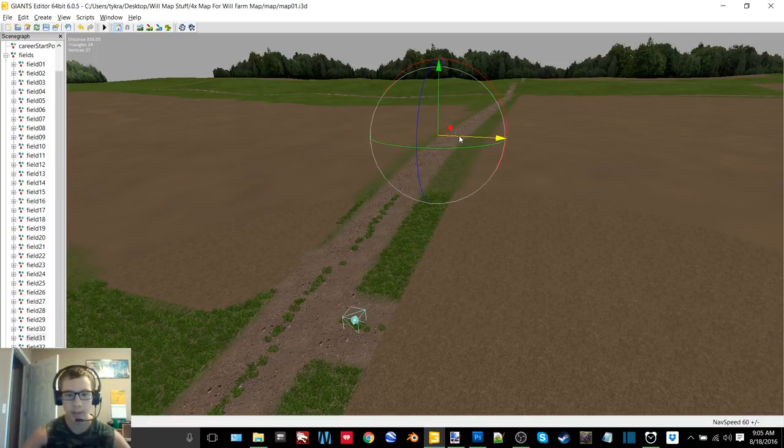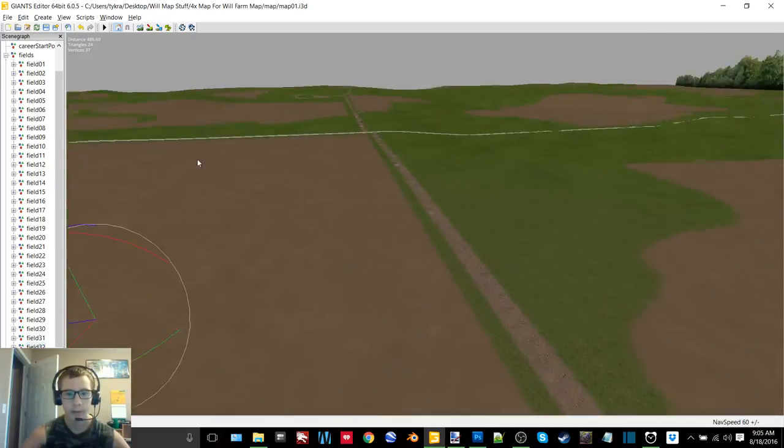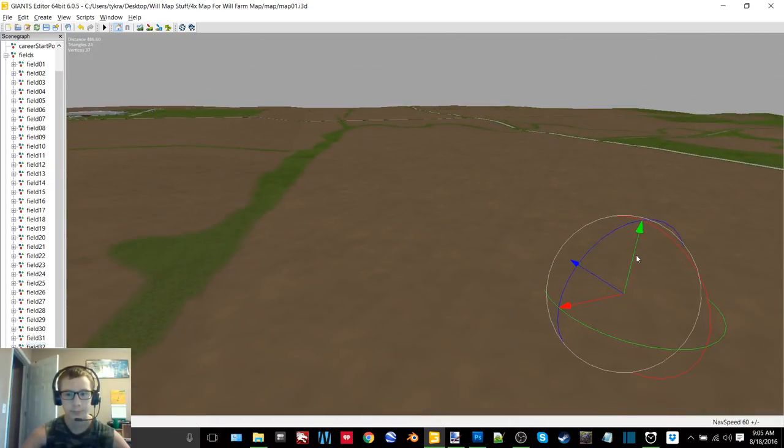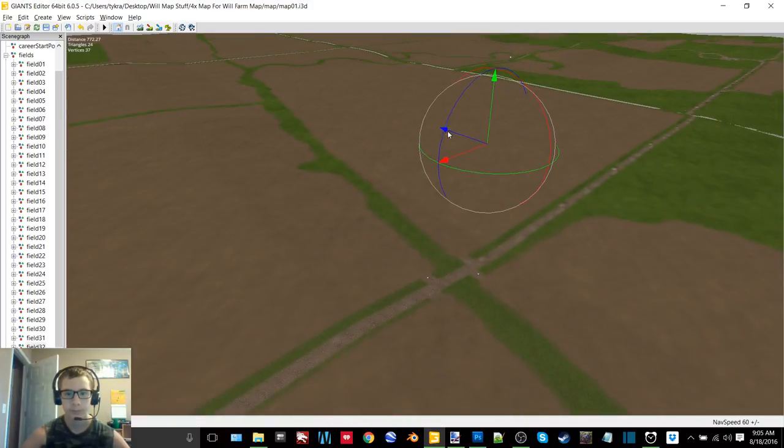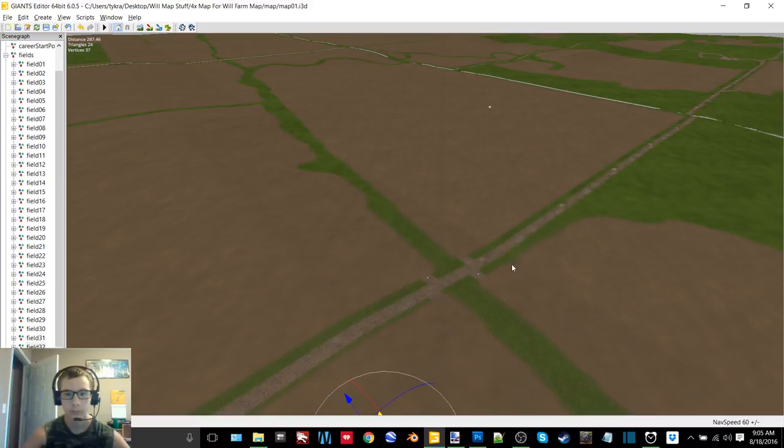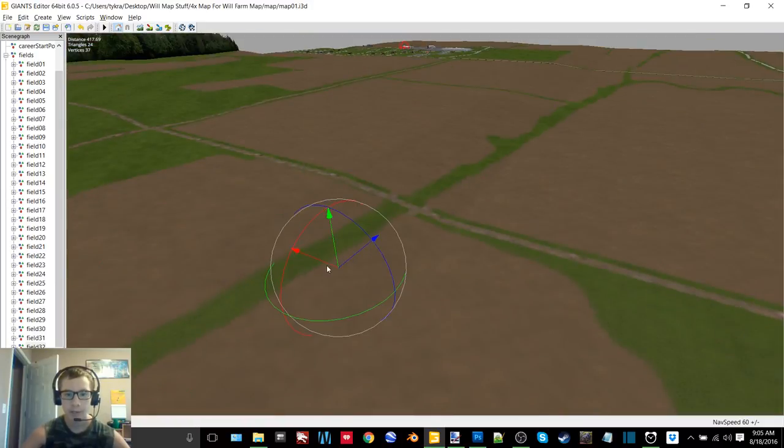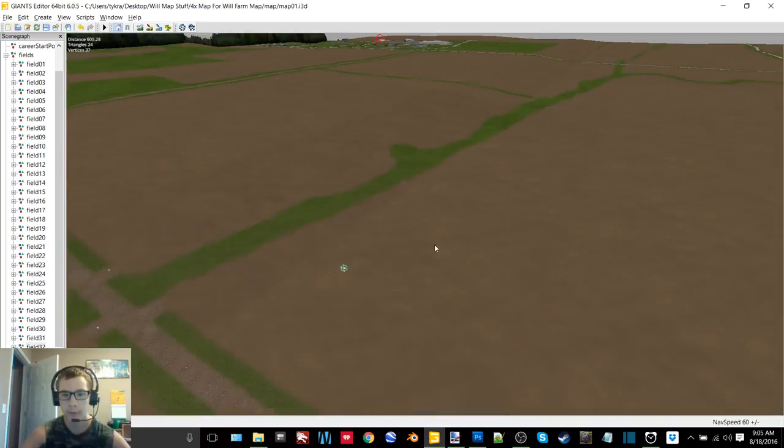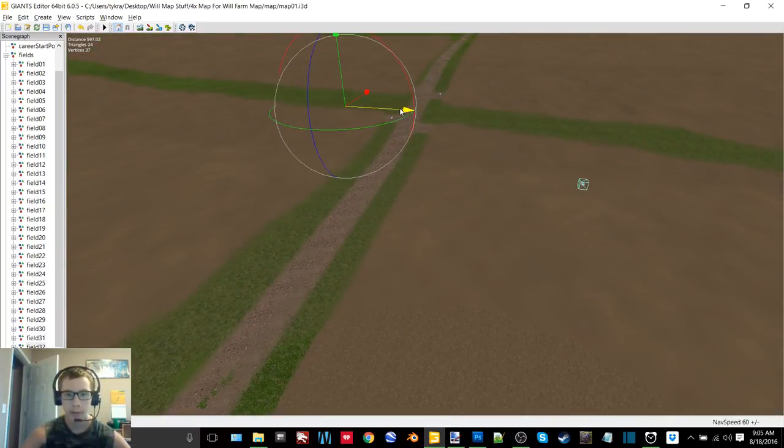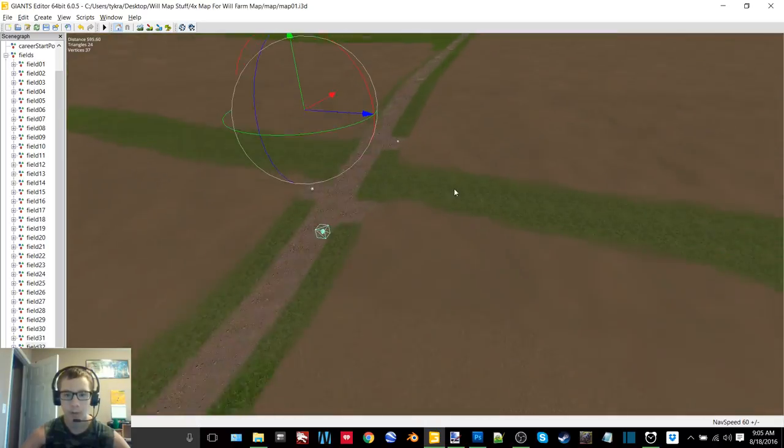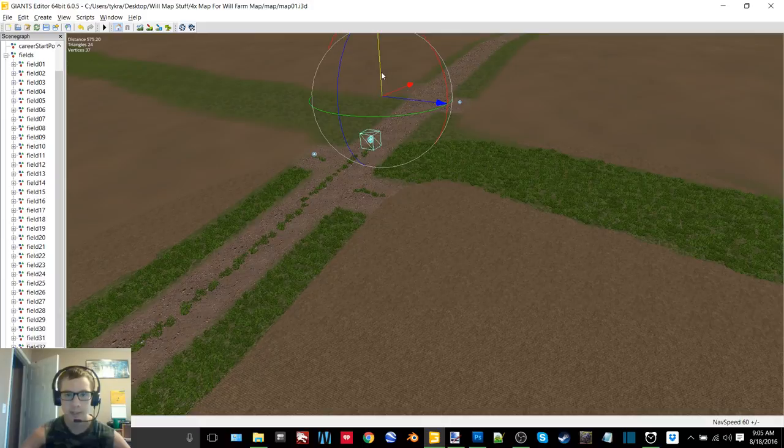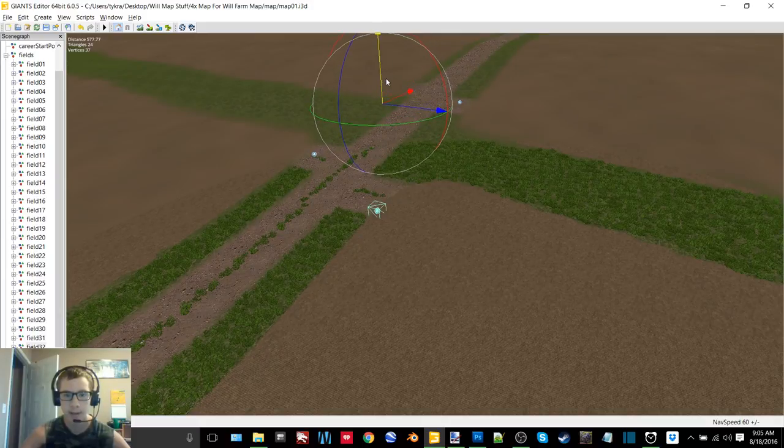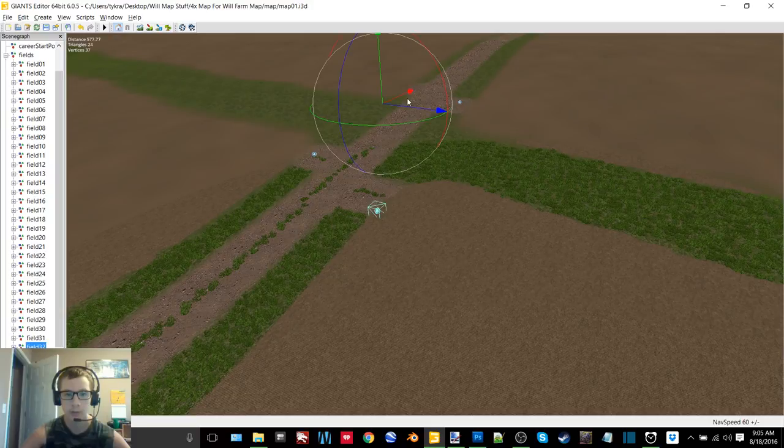So yeah I still have a lot of work left but we will be getting it done. I'm going to show you guys here in just a moment the Google Earth image that I used for the DEM, show you guys how similar it is. It's not exact but it's pretty close.